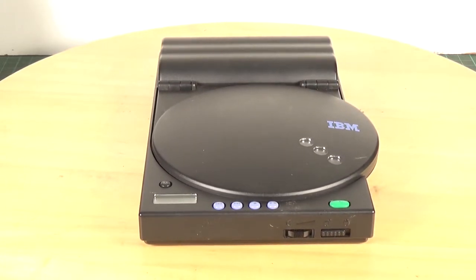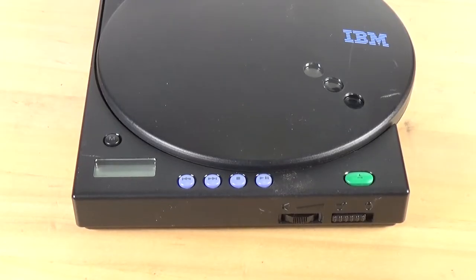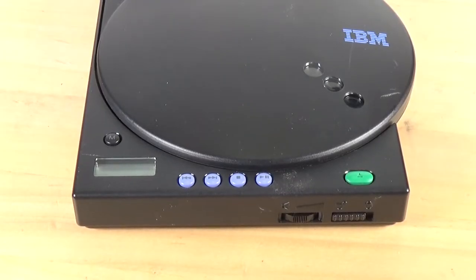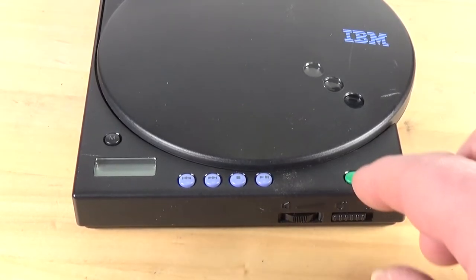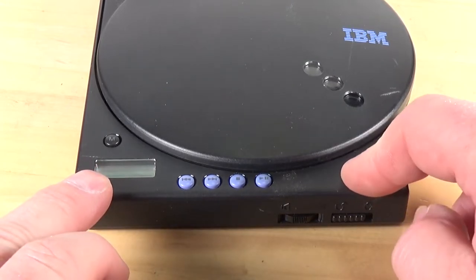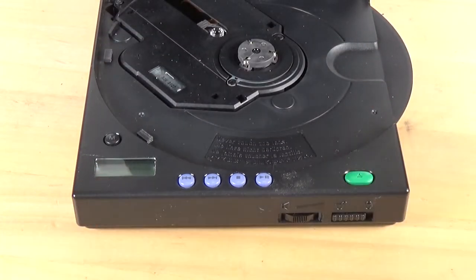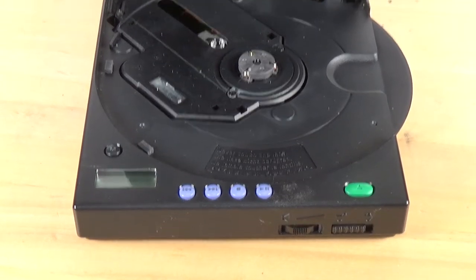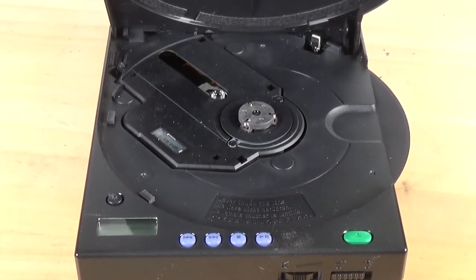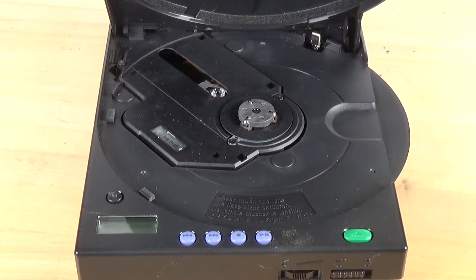Right, let's have a close look at this thing. On the front you have this green button here which is the eject for the lid. So you press that and the lid opens up like that to allow you to access the actual drive itself, put discs in.